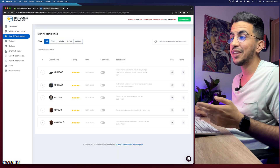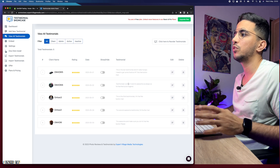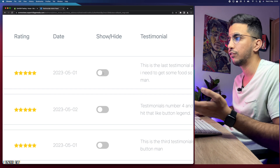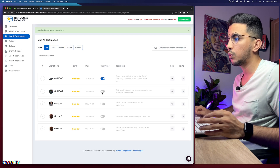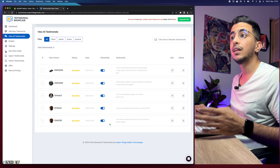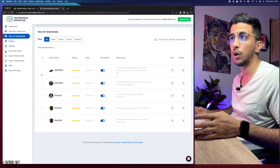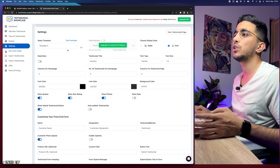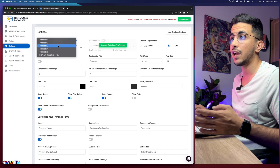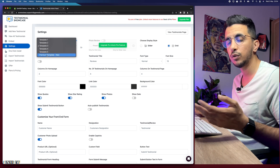We now have five testimonials. The next thing to do is enable the show/hide option for each one, because they are hidden by default. Make sure you enable each testimonial. After enabling them, go to 'Settings' in the left menu. It will show you the first option: select a template. There are five or six templates available, but the last one requires a paid plan.